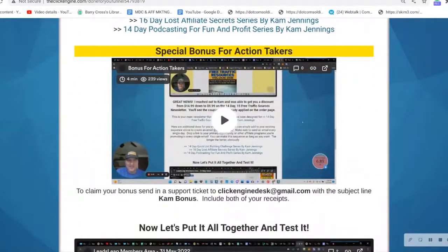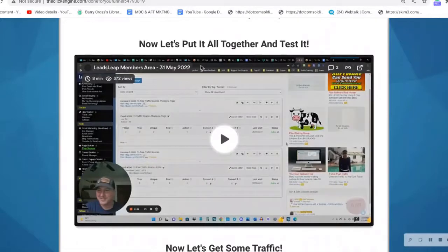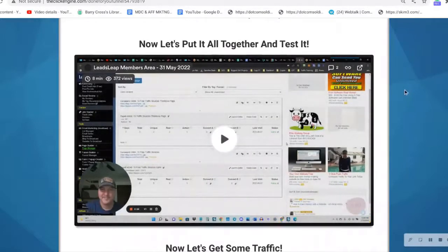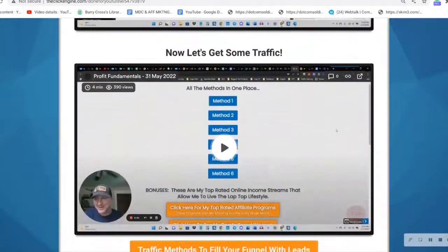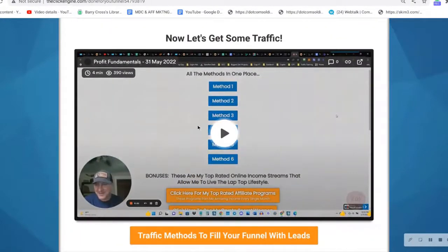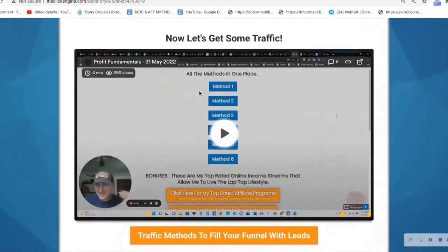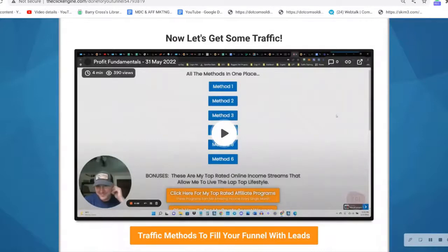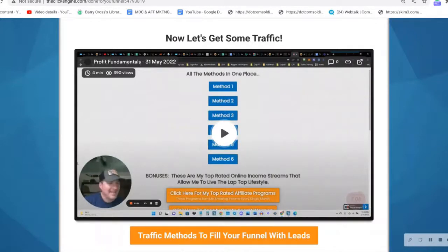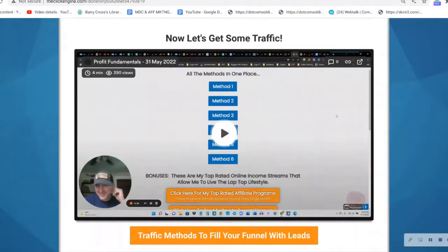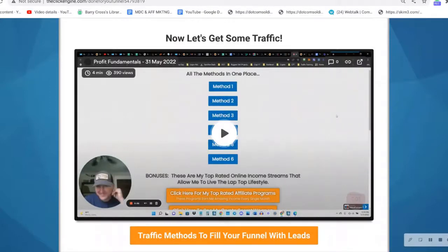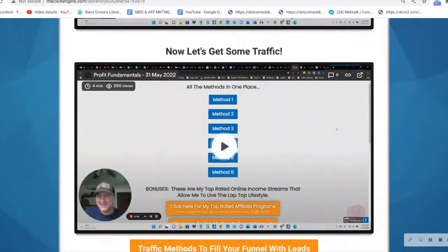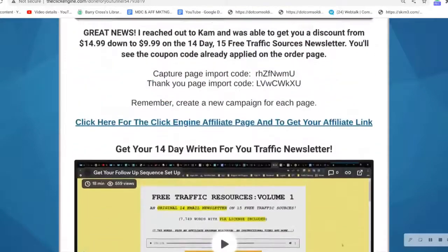Special bonus for action takers shows you how to put it all together here in eight minutes and test the work that you've done. He even shows you how to get the traffic. These traffic methods are his top six traffic methods that he uses. He's not only showing you how to set up a system that you can use to not just promote the Click Engine, but he's also showing you how he gets traffic and gets leads and buyers.